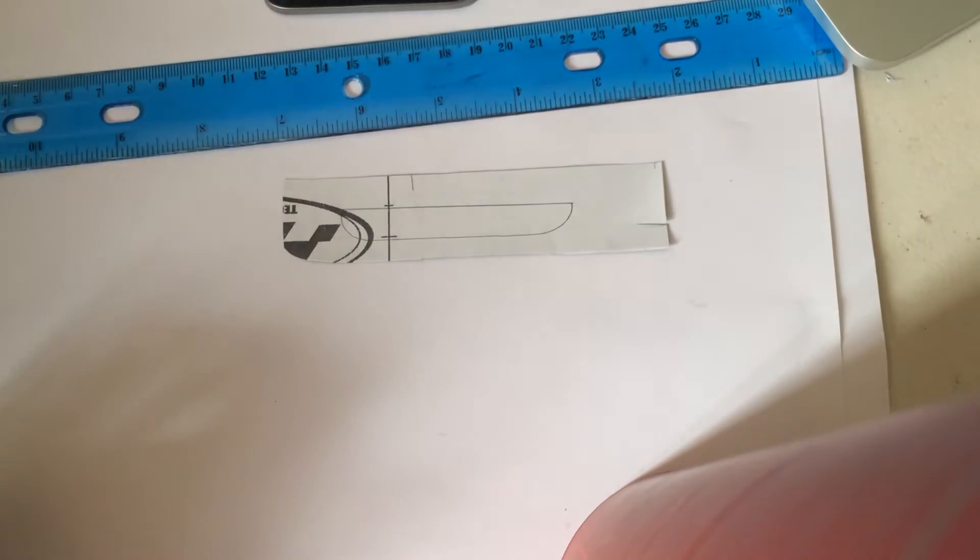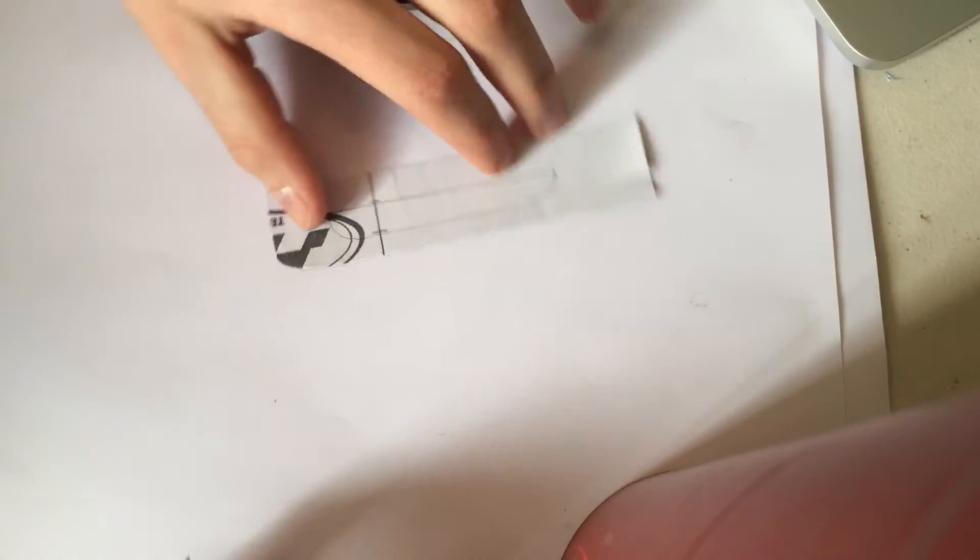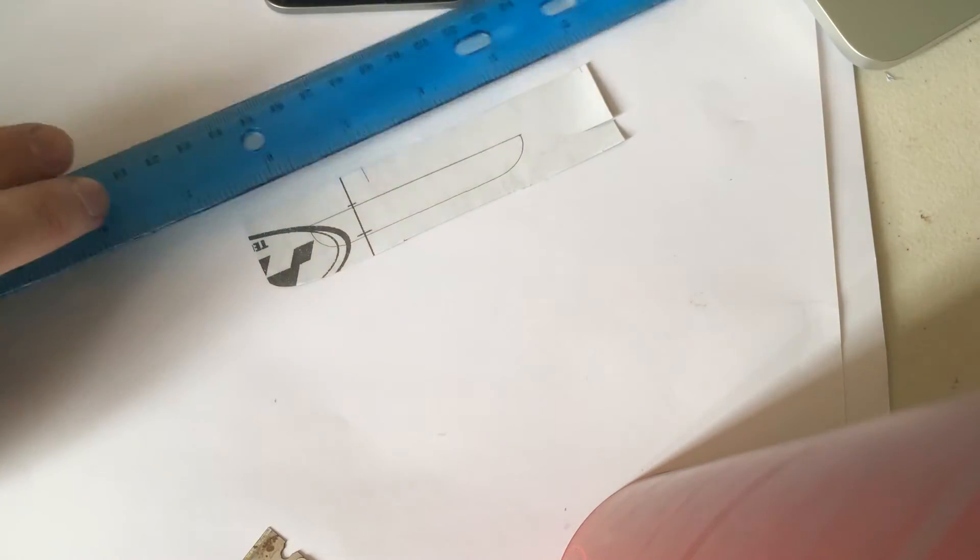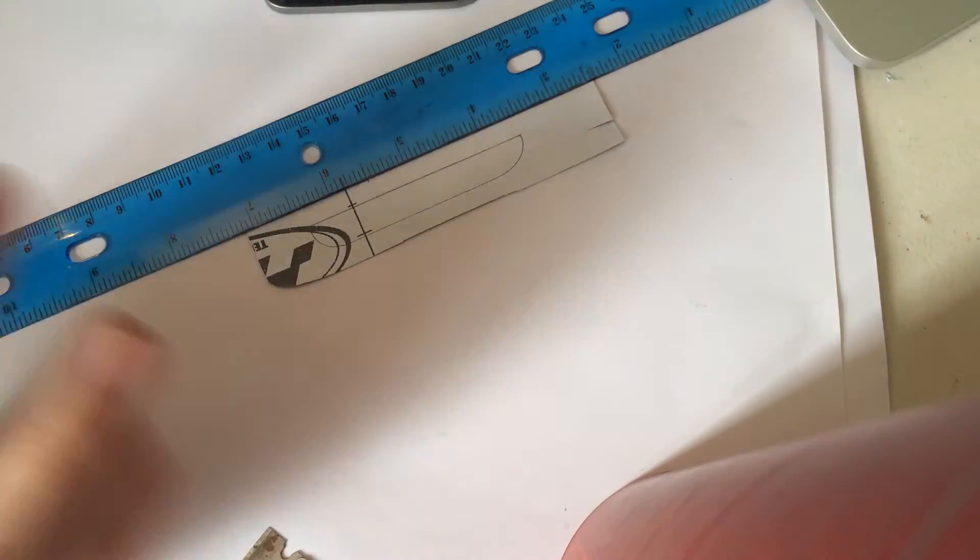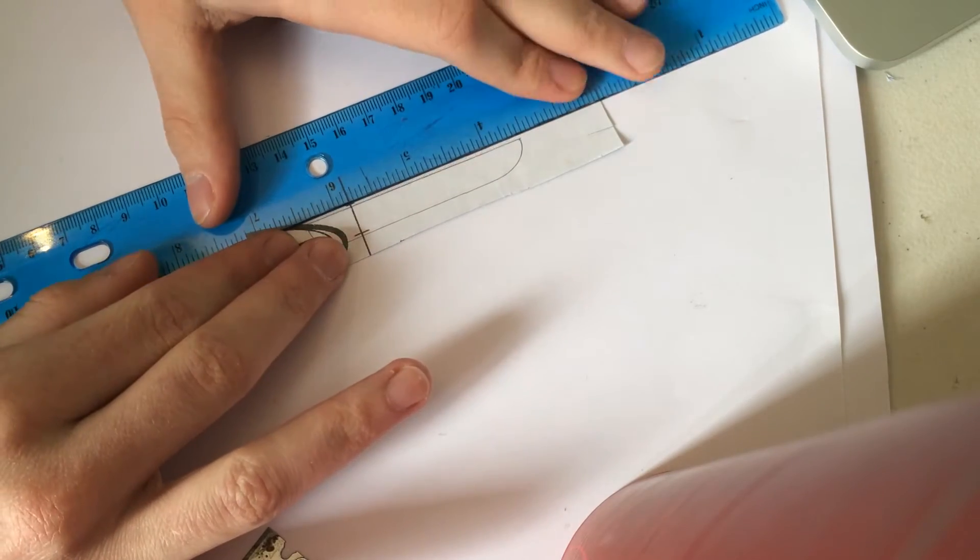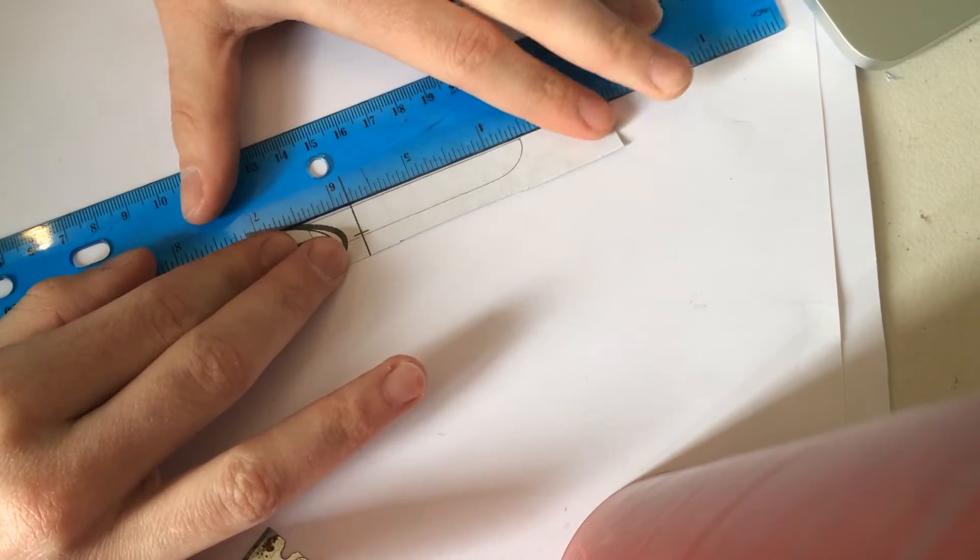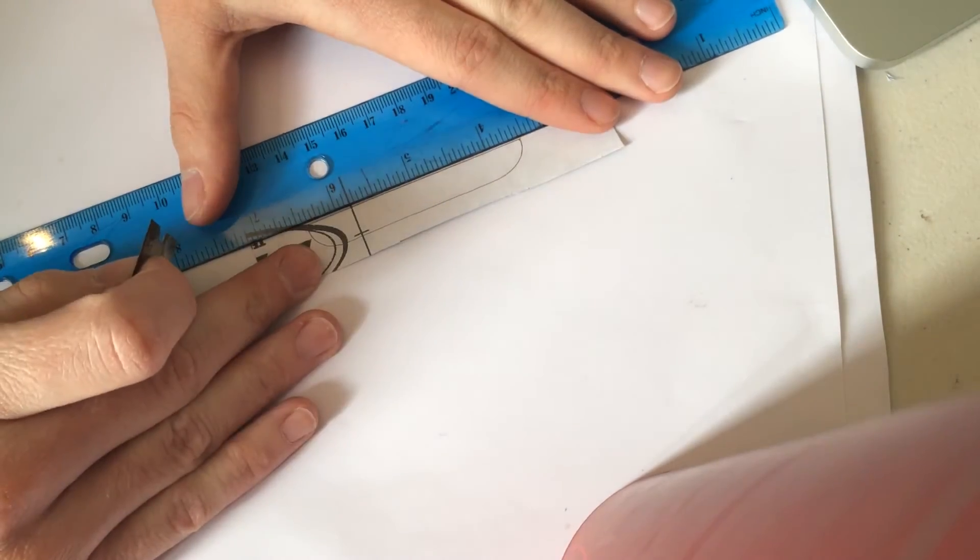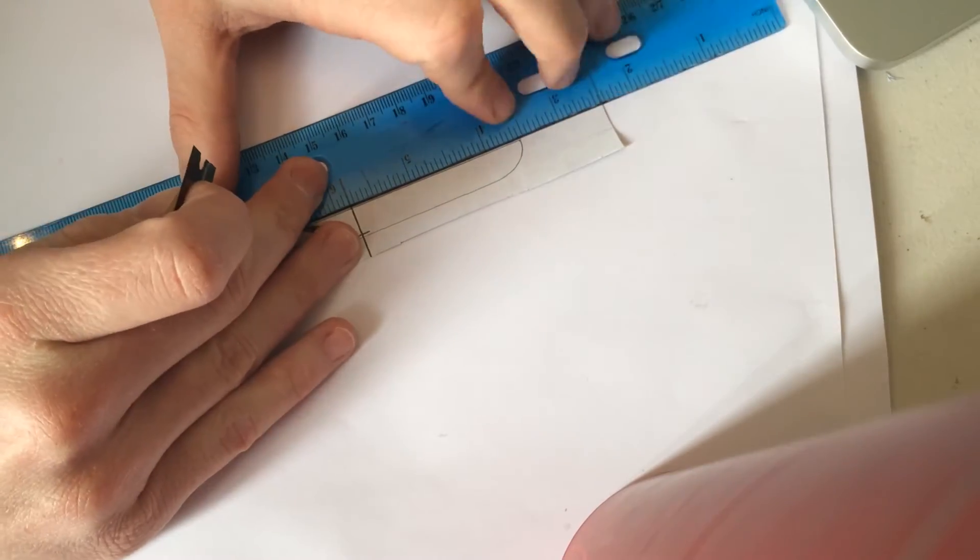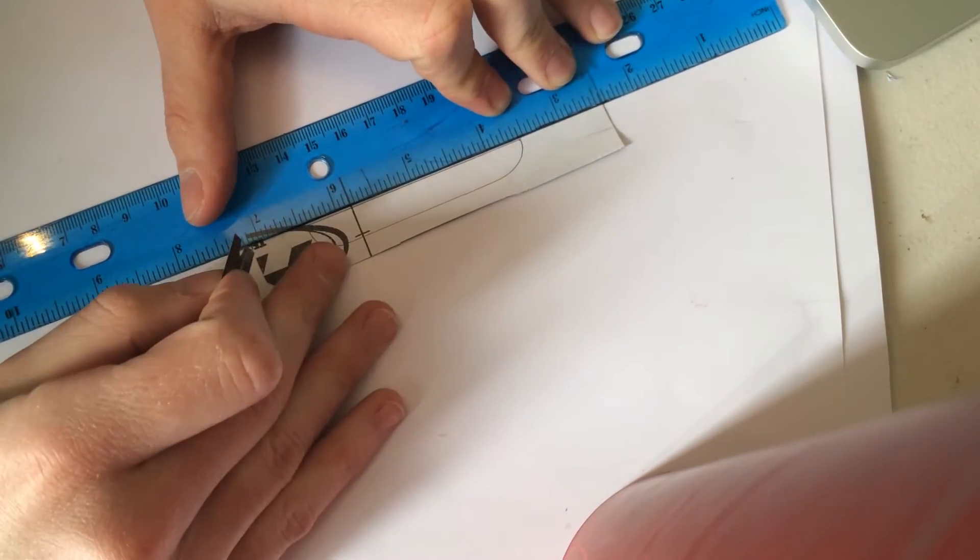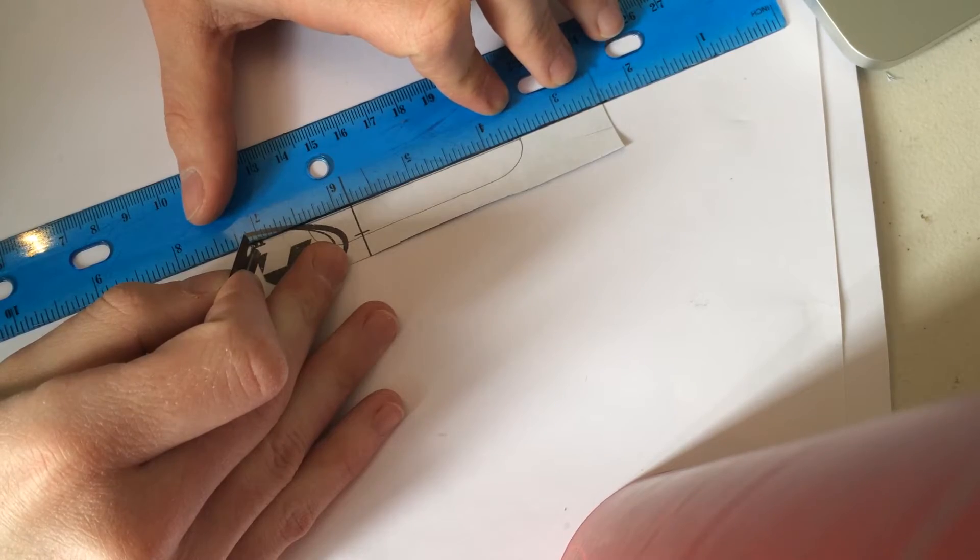So now we have our basic shape for the bottom of the phone and I highly recommend using a razor blade for this part. Often times scissors can leave it with jagged edges or not straight lines so I'm grabbing a razor blade here and I'm going to line up my ruler just to make sure that this line is extra straight.